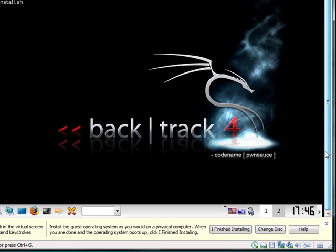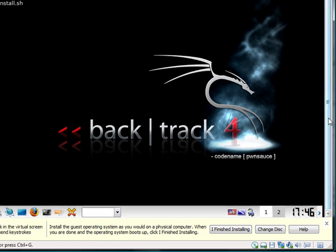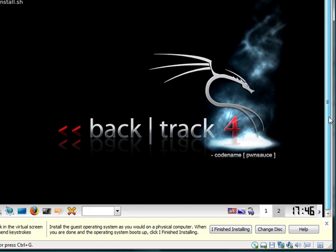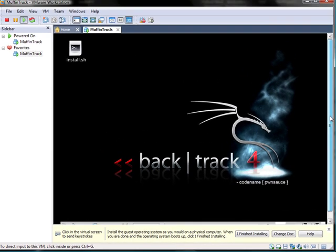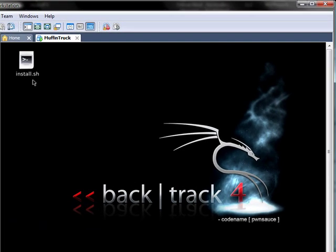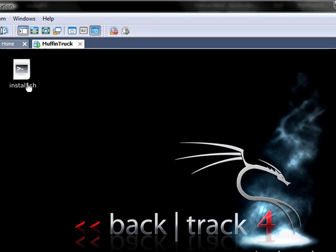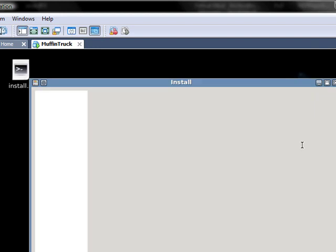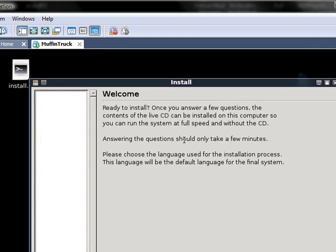If you followed my last tutorial video to the letter, you got to this lovely desktop screen. What you do is you install using the install.sh file. So you click that and wait for it to load.